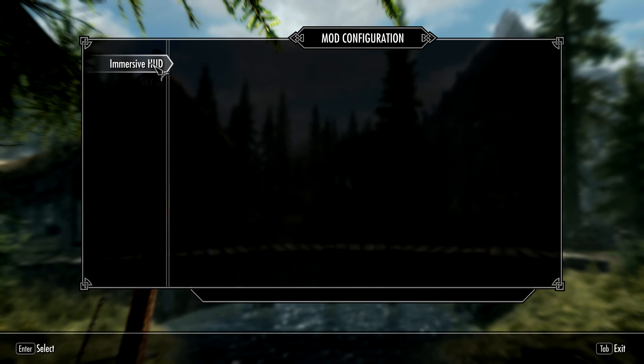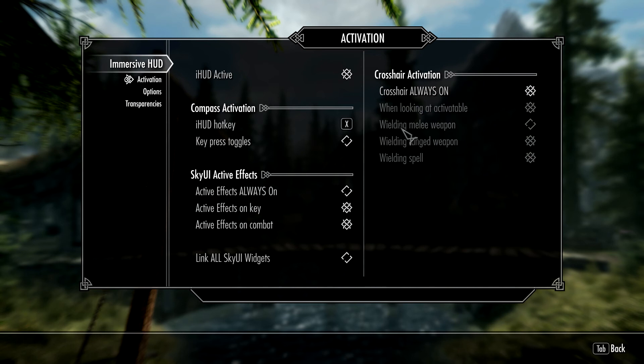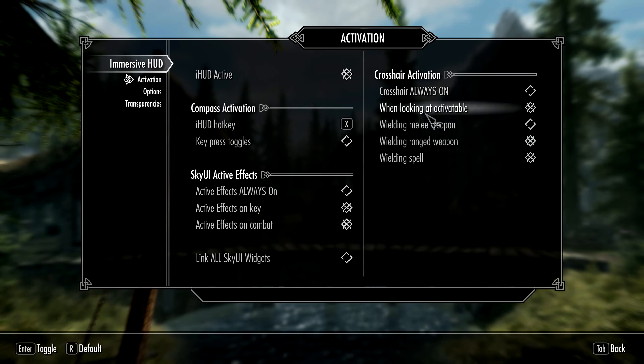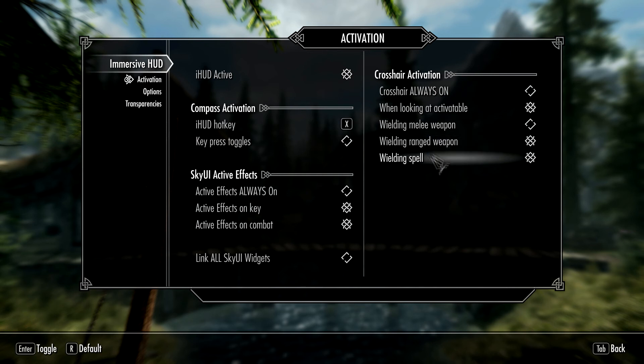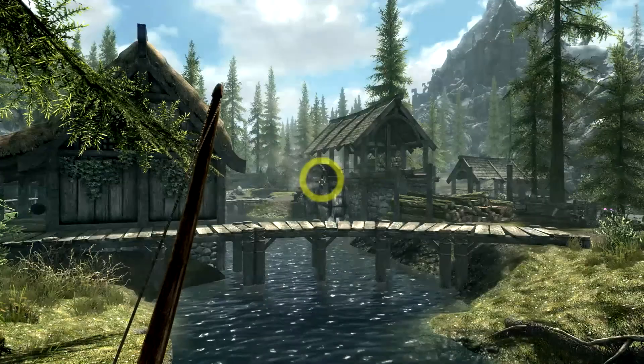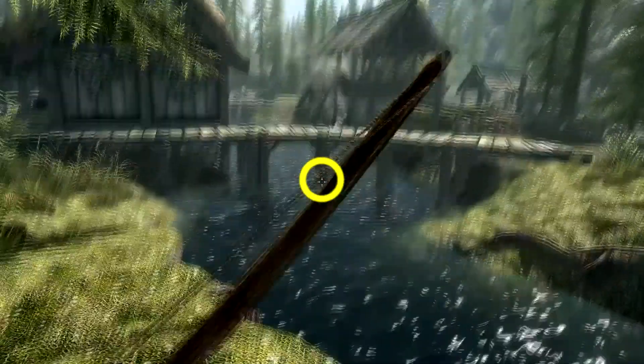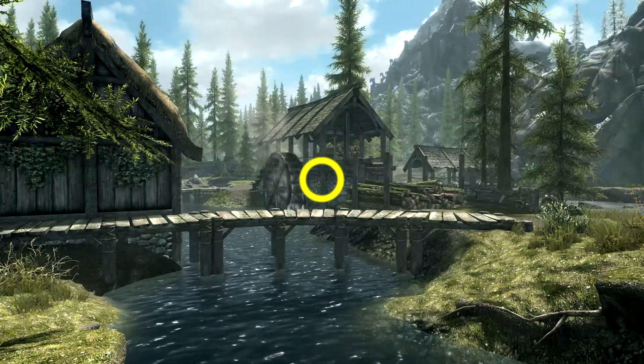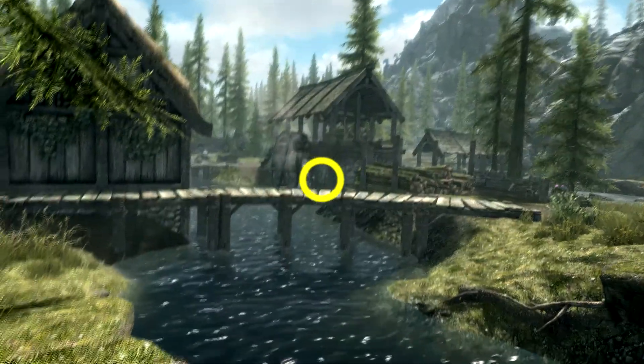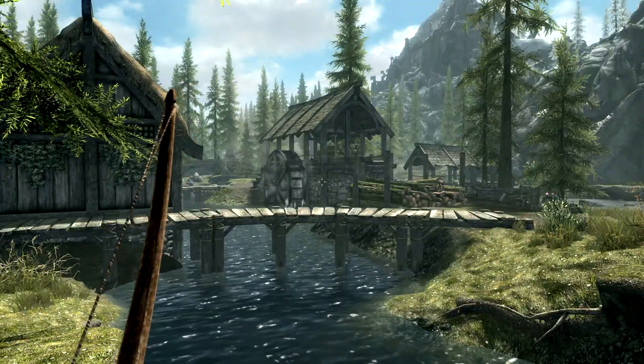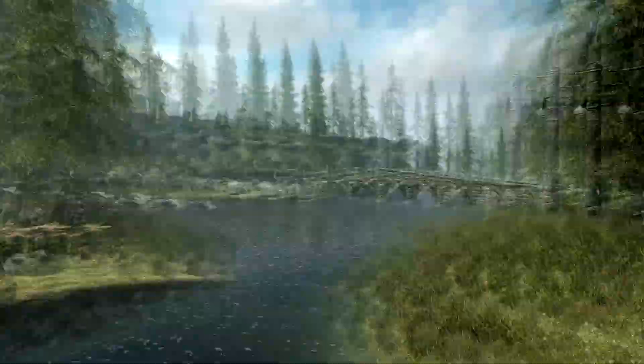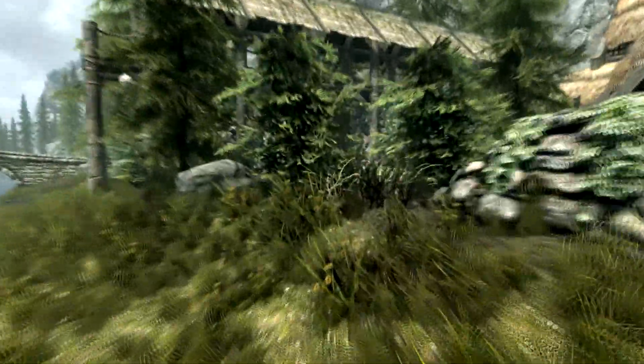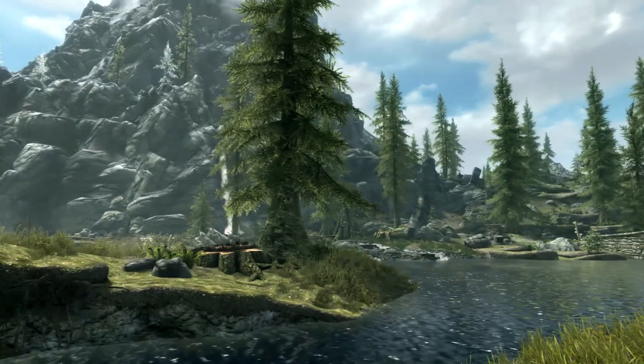You can also select when you want them to come on. If you don't want them always on, you can select when you want them to come on: when looking at something, wielding a melee weapon, wielding a ranged weapon, wielding a spell. As you can see, it's on. I put the bow away, it goes away. I pull the bow out, it comes back on. Basically, this mod hides the things on the HUD that you don't always need, so you can have a nice clear view of everything that's happening.